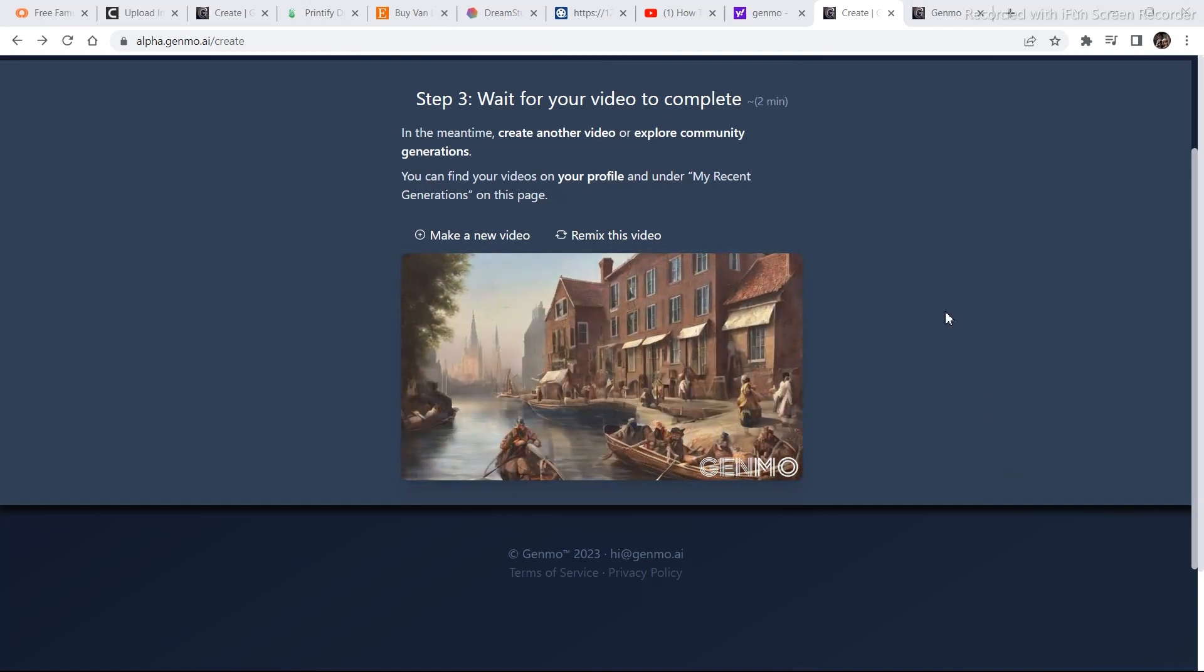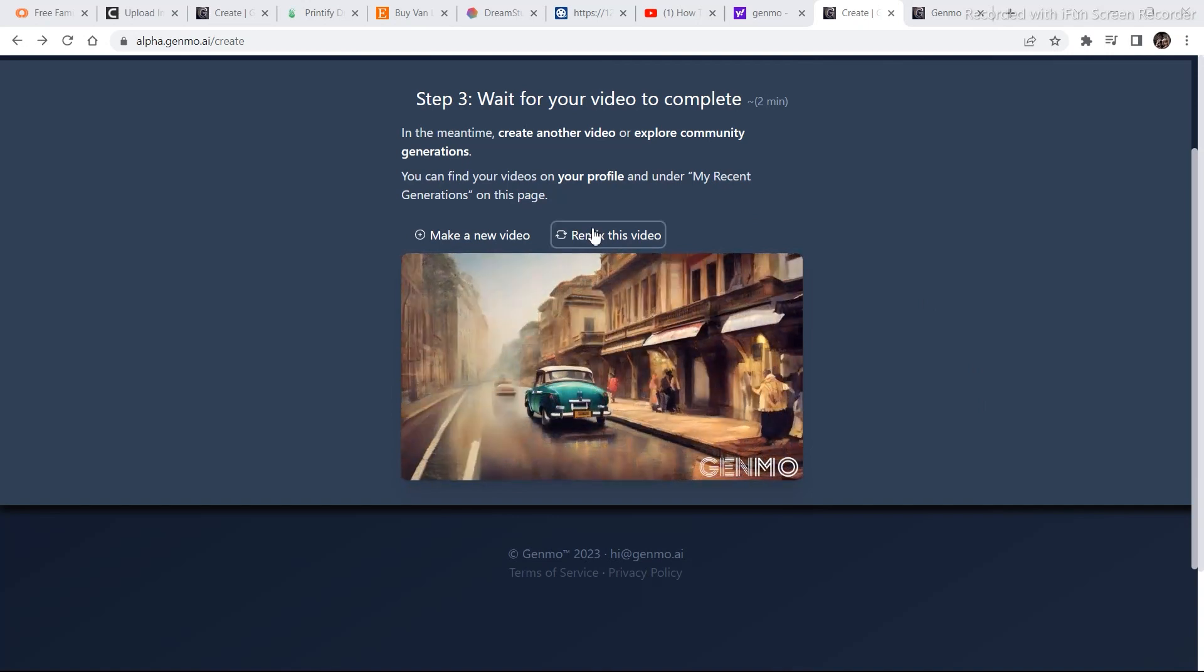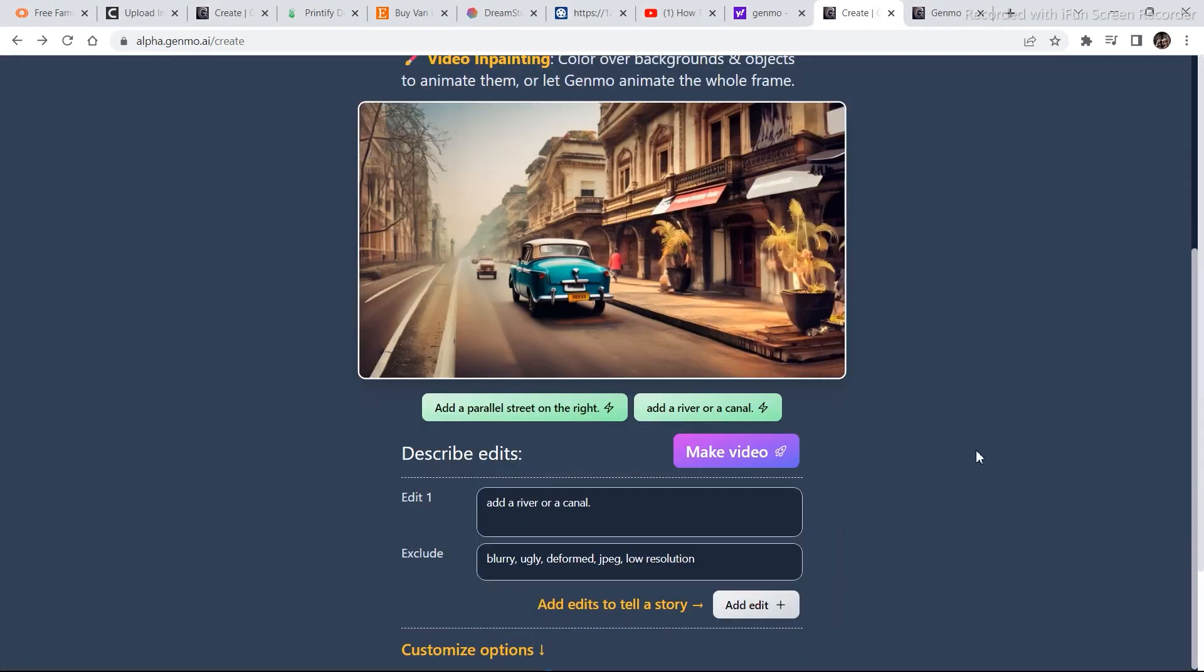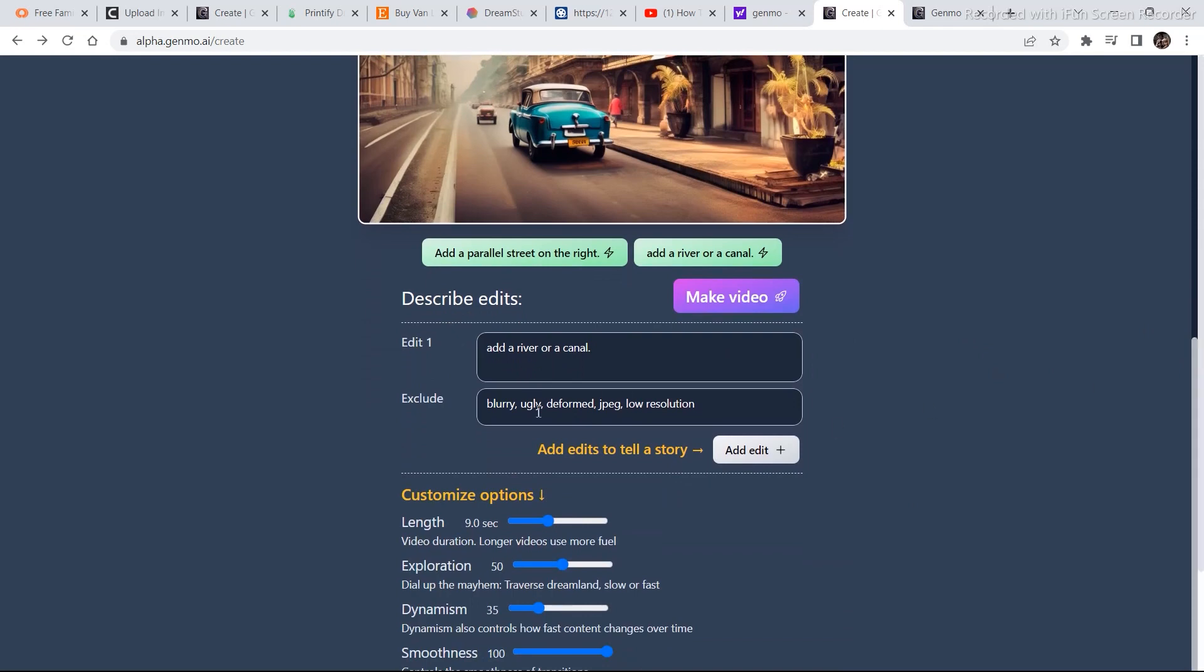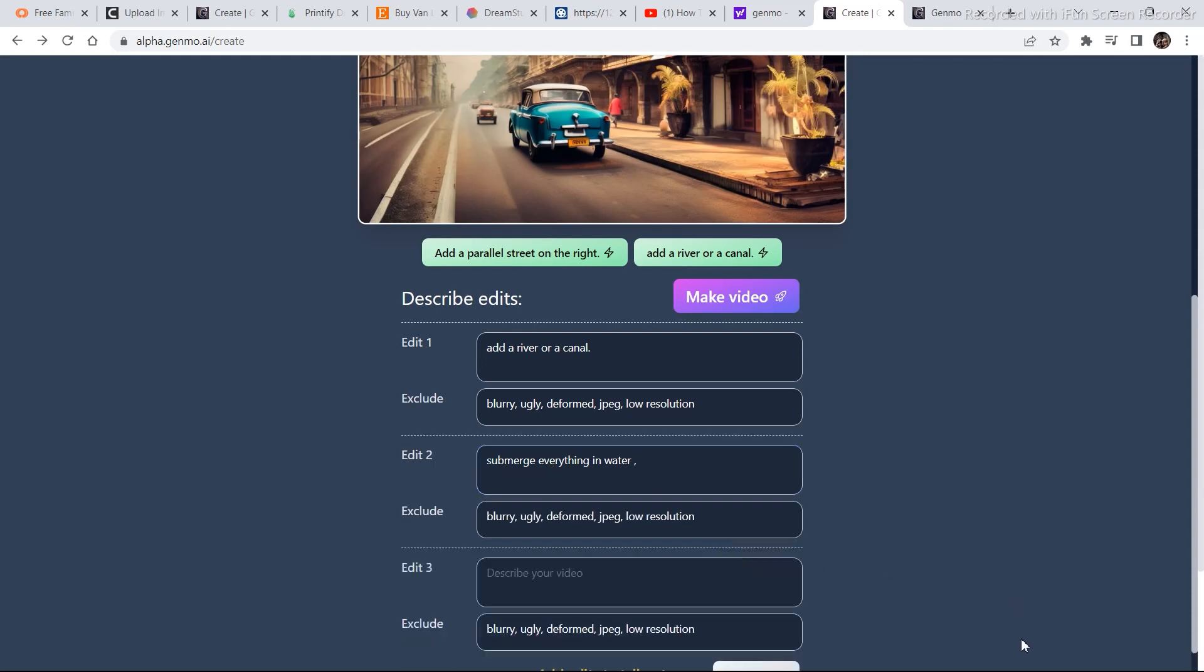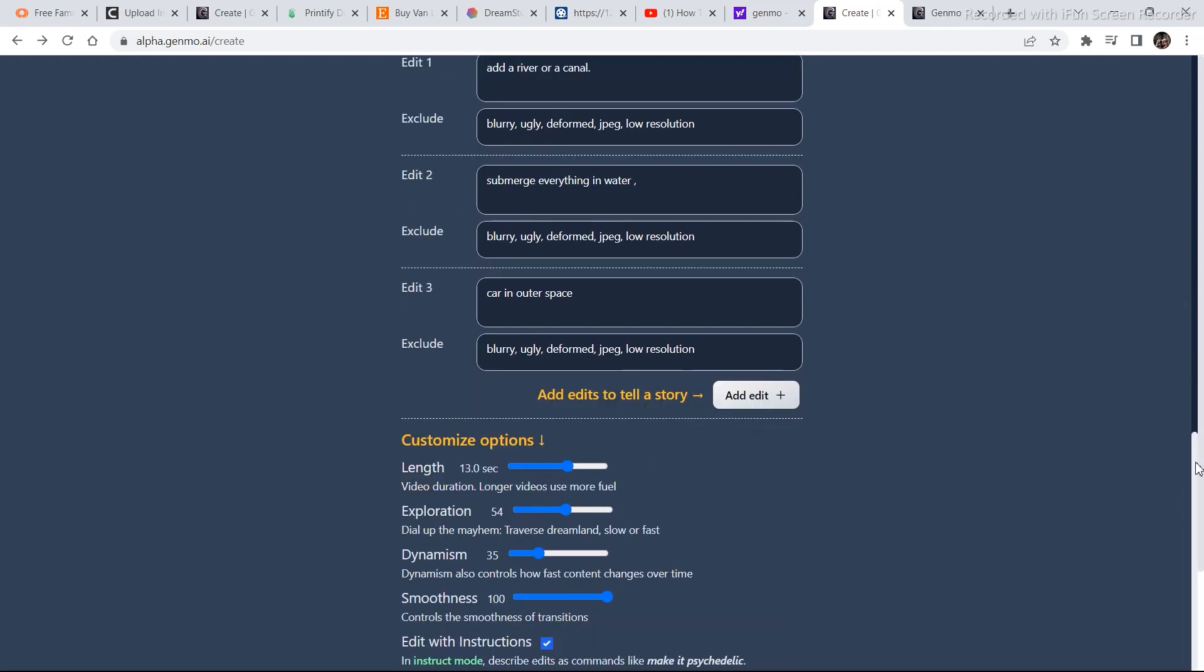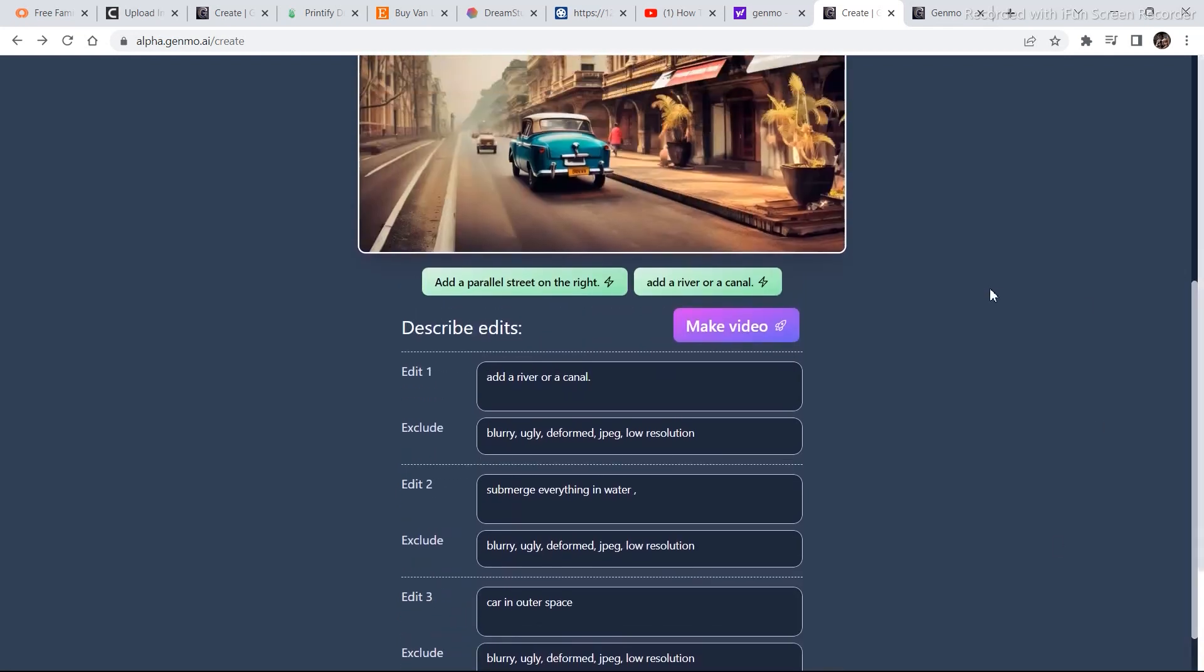Now you also have an option of remixing this video. So if you click on remix this video, you will come back to the home page where you can type in everything. So now we are going to add something like add a river or canal. And then with it we can also add submerge everything in water. And then we are also going to add something like are in outer space. And now we are going to increase the length of the video. And let's see what kind of a generation do we get. Exploration can also be increased a bit. Smoothness is already 100. Dynamics also controls how fast content changes over time. So let's change the dynamics a bit. And yes let's go and click on make video.